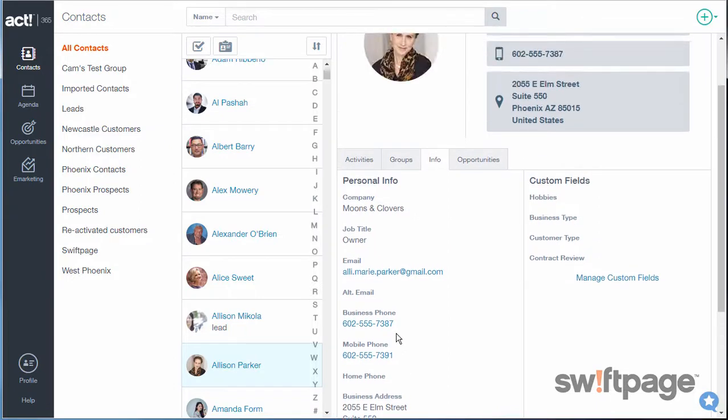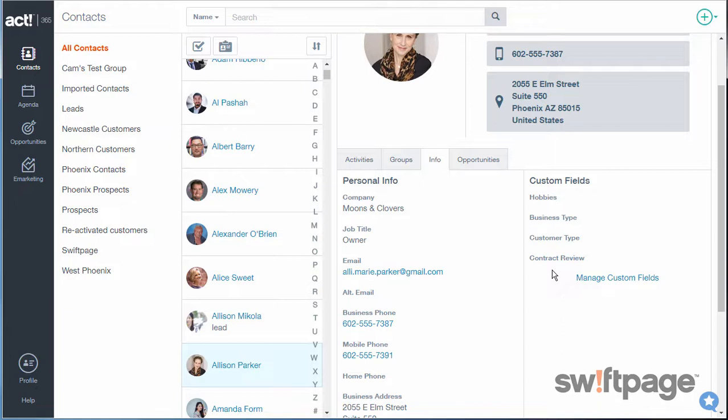But on the right side, I've created some custom fields as well. I have fields for Hobbies, Business Type, Customer Type, and Contract Review. ACT 365 lets me create up to five custom fields, so let's add one more field here for Credit Limit.